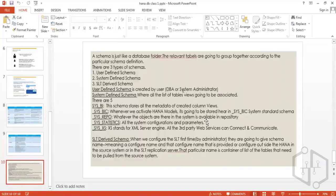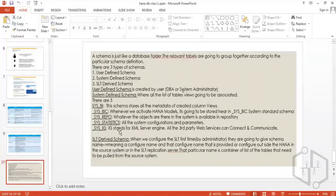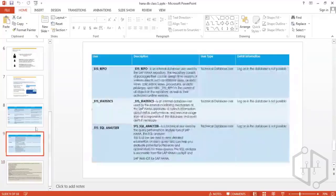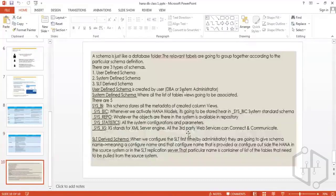SYS_STATISTICS does the same thing — it takes all audit logs enabled and saves them under the SYS_STATISTICS schema. SYS_XS handles third-party applications connected to your HANA database; it saves all data coming from those third-party applications into its schema. There is also another user ID, SYS_ACCESS, which I'll show later.